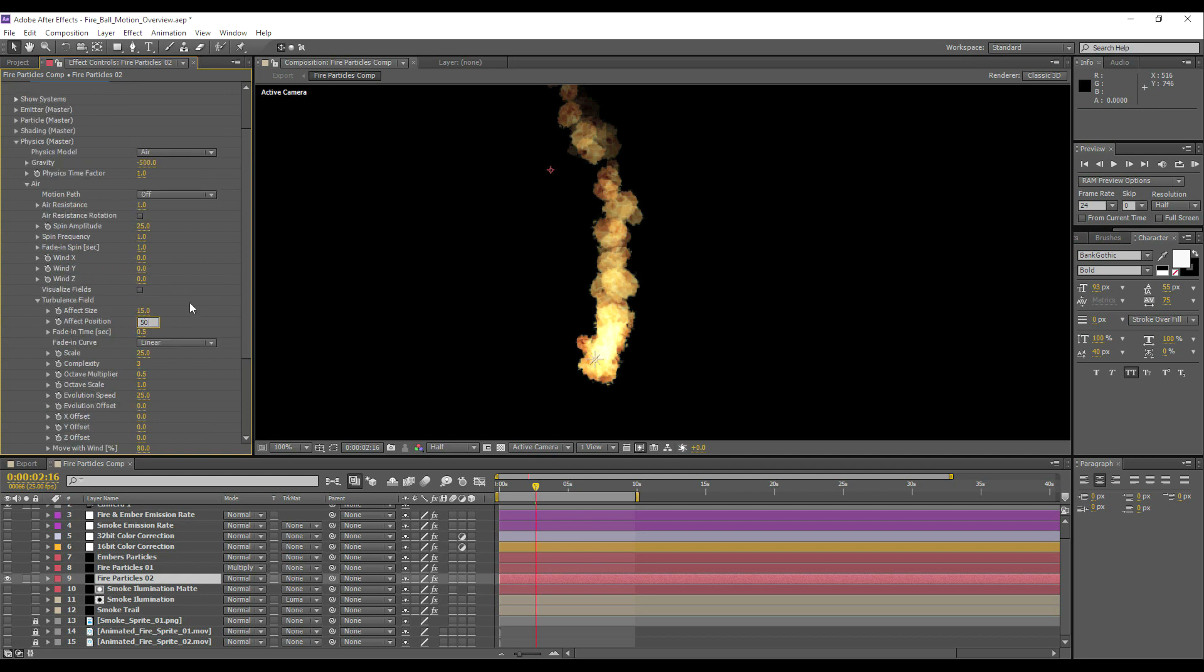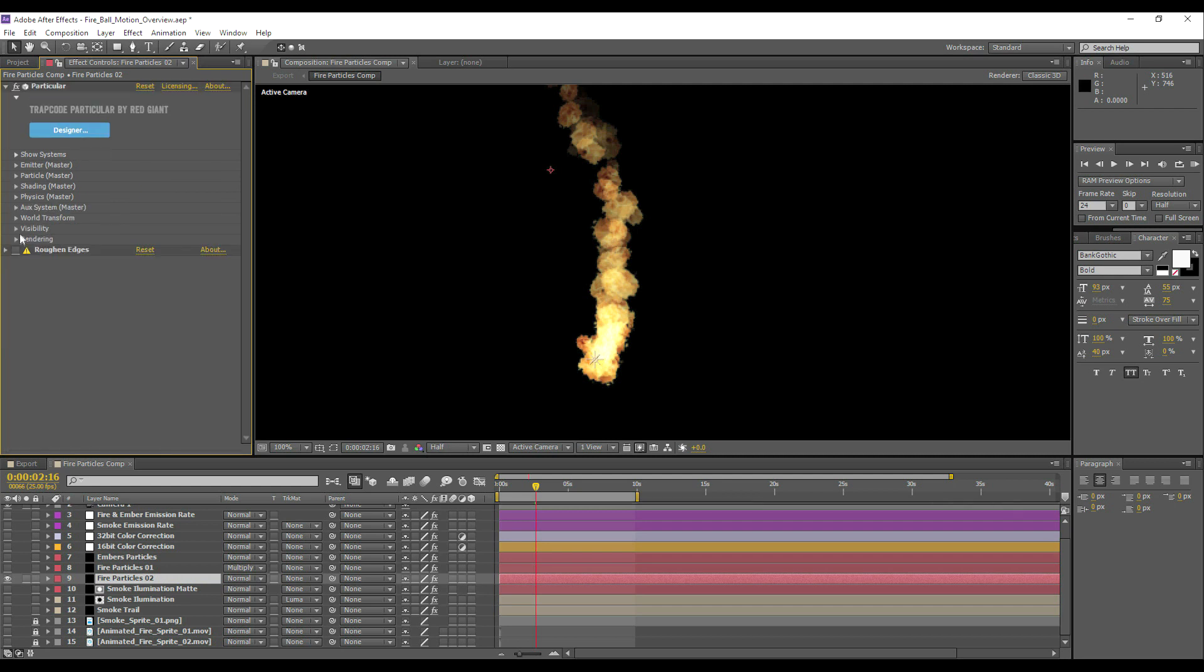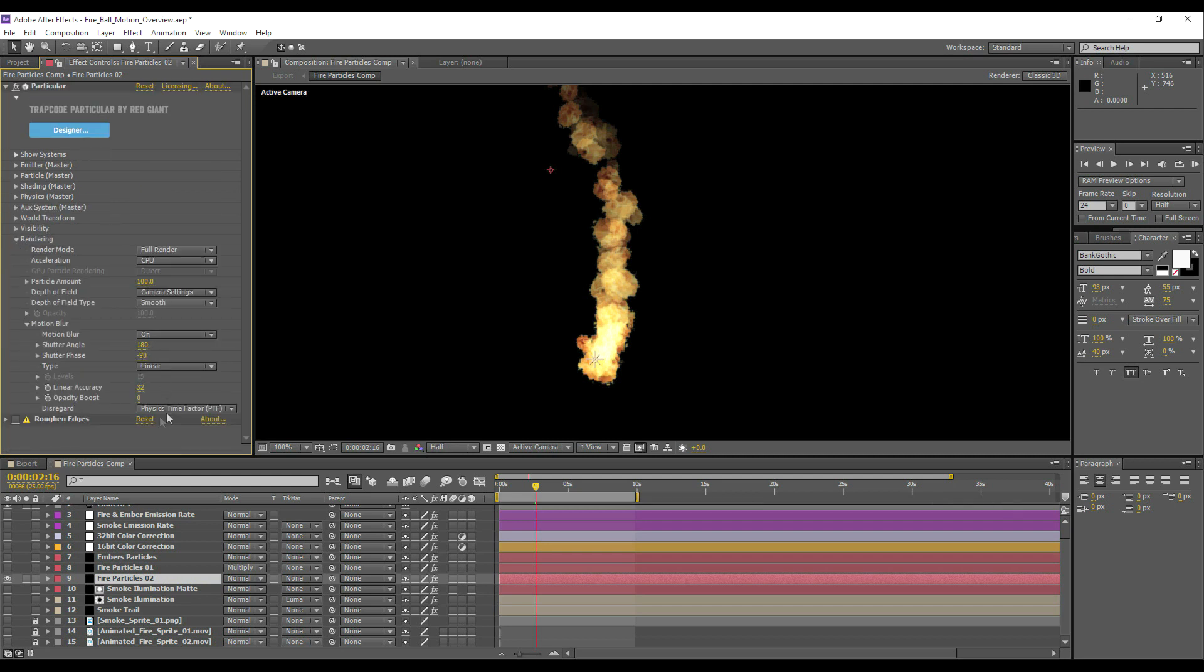We could also have the turbulence affect the position as well if we wanted to. And there is some basic motion blur enabled as well.